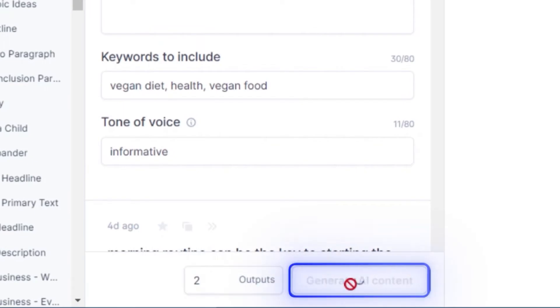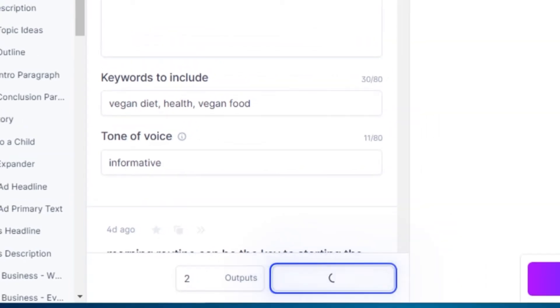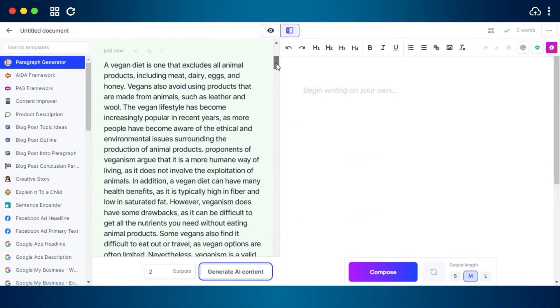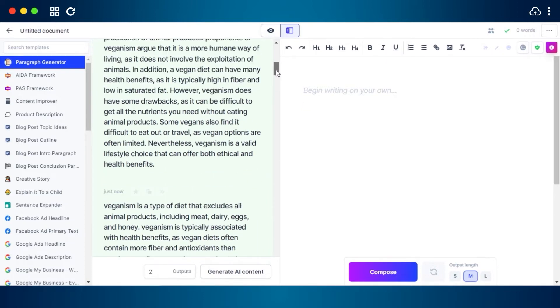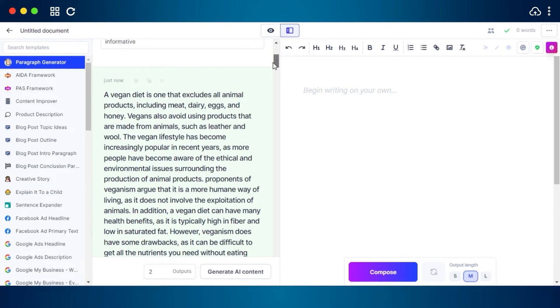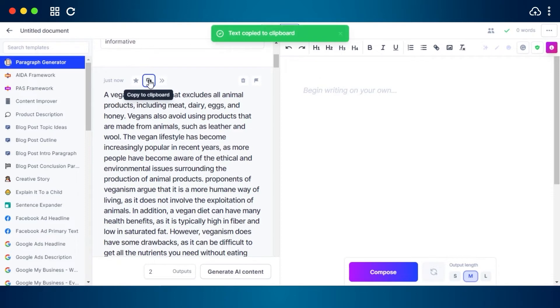You can add any tone. I have added informative, and then we can just go with two of the outputs and click on generate AI content. And there you go, you can see Jasper has written these paragraphs for me in seconds and I can now use them in my blog.